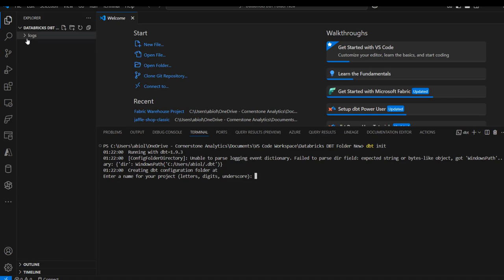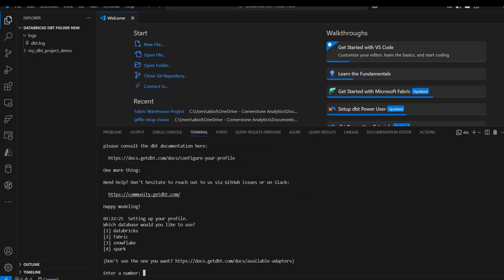I'm going to call this one my_dbt_project_demo and press enter. We can see it's setting up your profile and asking which database you'd like to connect to. We can connect to any of these four options, and you can also see the my-dbt-project-demo folder being created. I'm going to type 1 here to connect to Databricks and press enter.